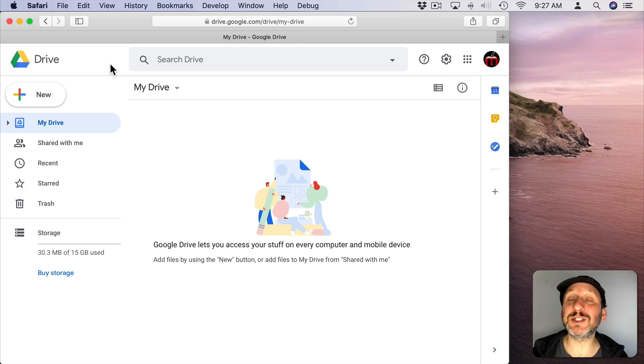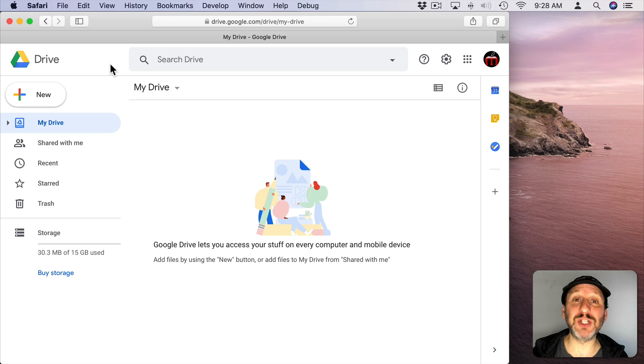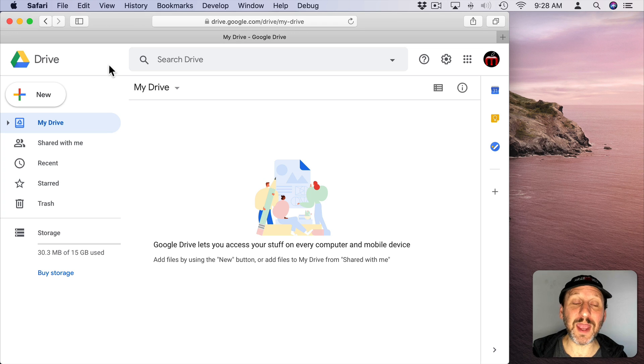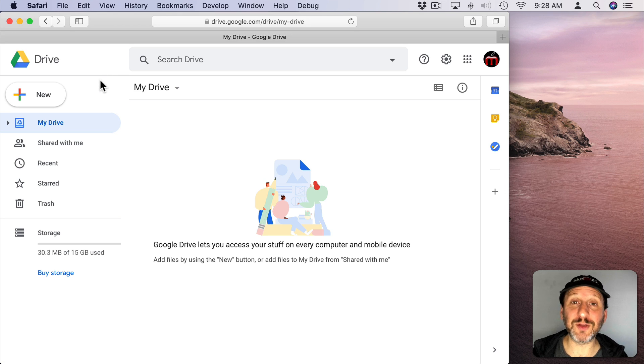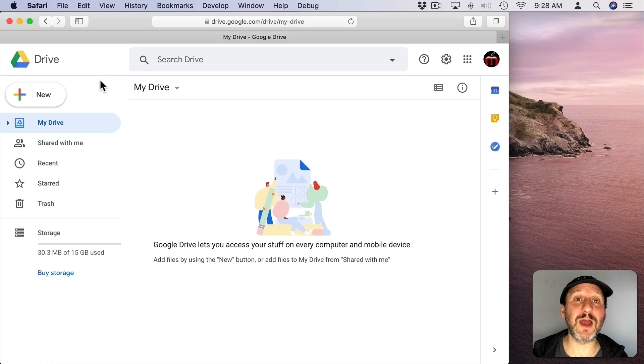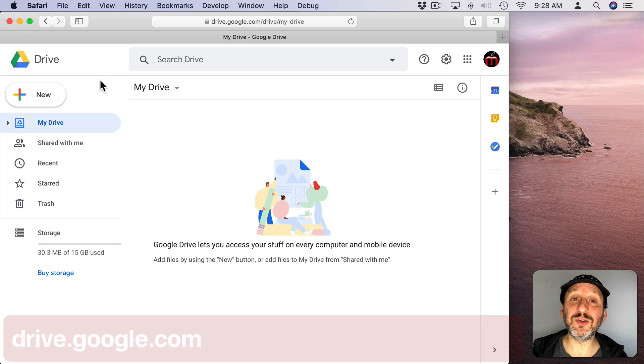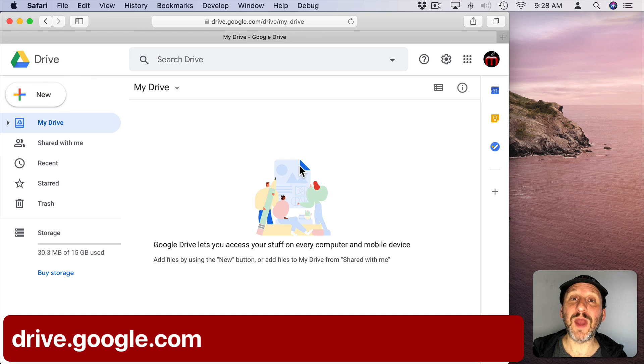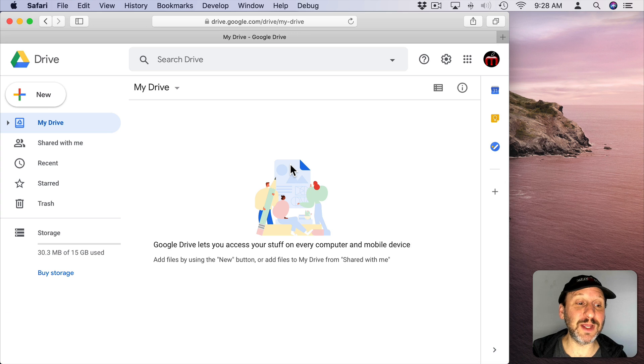So Google Sheets is a spreadsheet app just like Excel and Numbers except it's on the web and you access it through your Google account. So if you have a Gmail account or a YouTube account, you've got a Google account. You can go to Drive.Google.com and you have your files stored here.